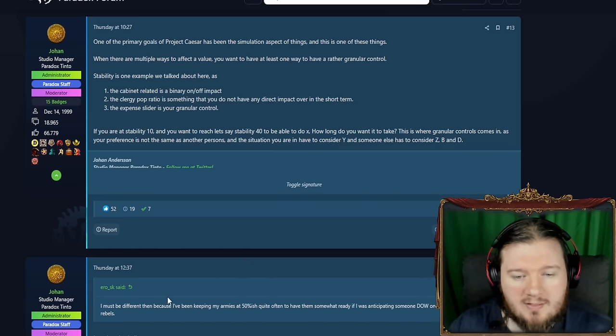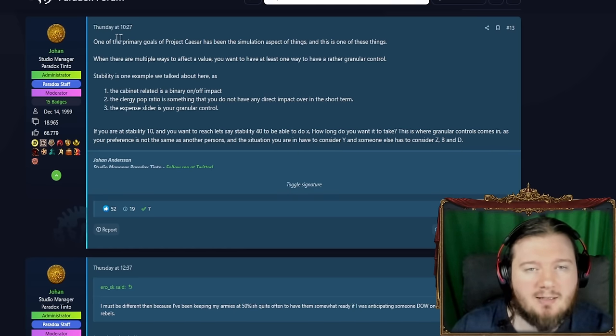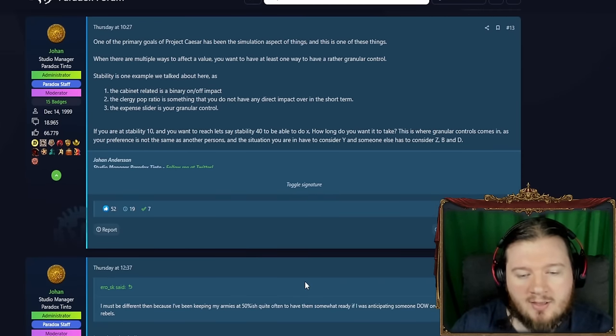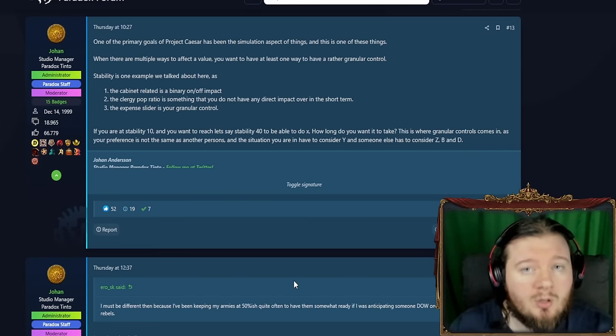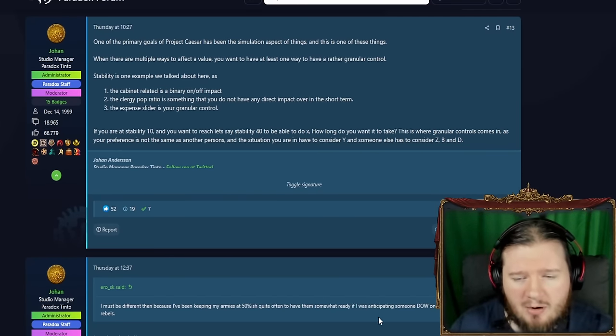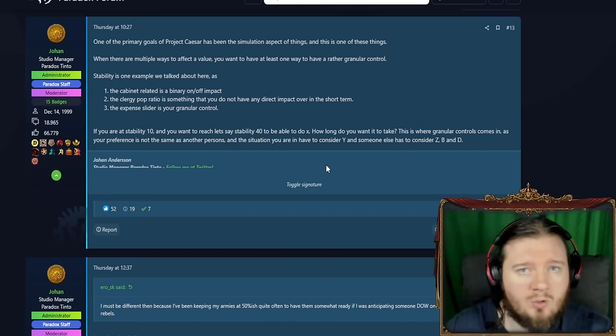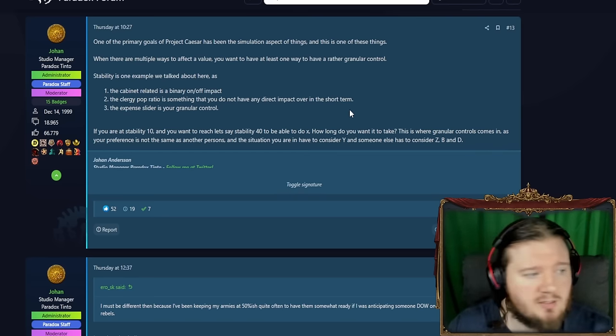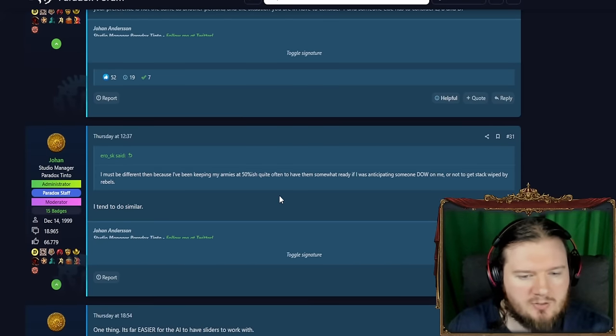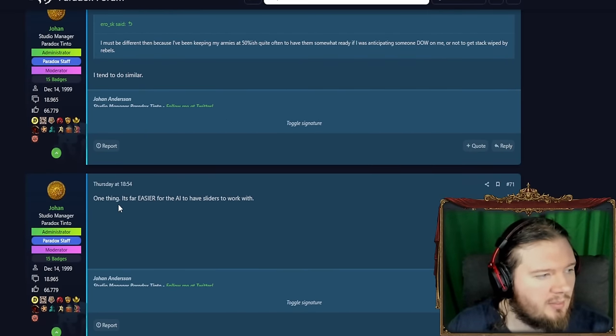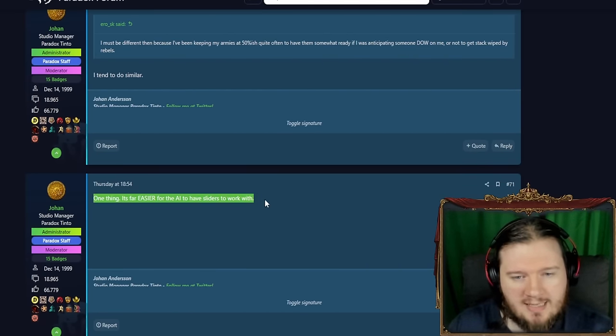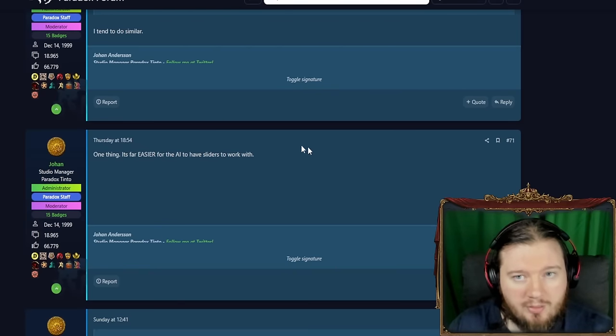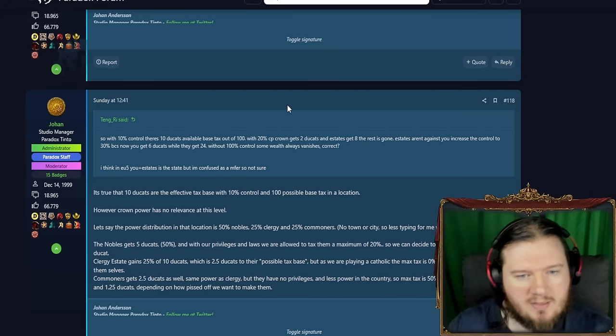This guy likes keeping his armies at 50-ish quality. Basically, again, this is all talking about sliders being false depth. Somebody saying that even the army maintenance slider in EU4 was useless. Aero just said he wanted to keep his army at 50%, so if somebody declares war or rebels and whatever. And Johan does the same. So that's that. And here, the comment that I mentioned earlier, it's easier for the AI to have sliders to work with.